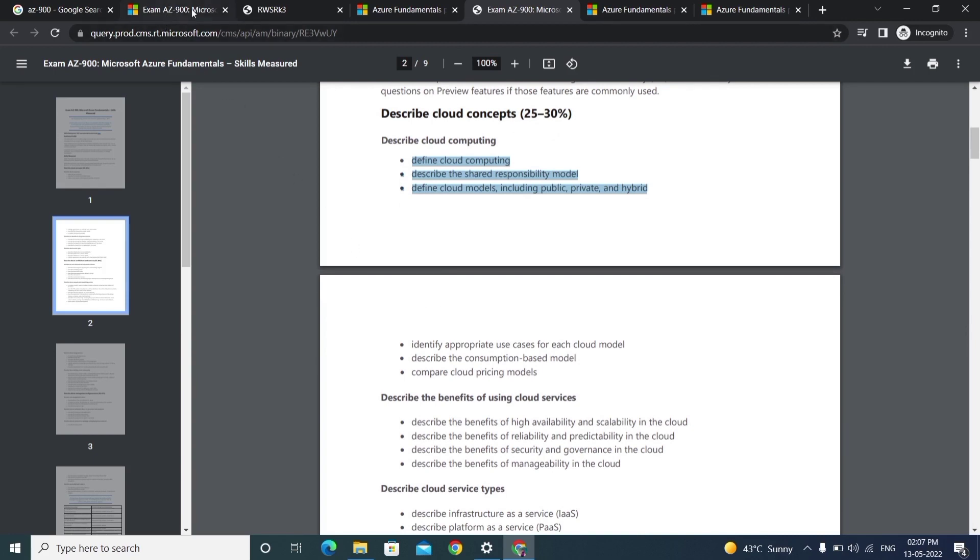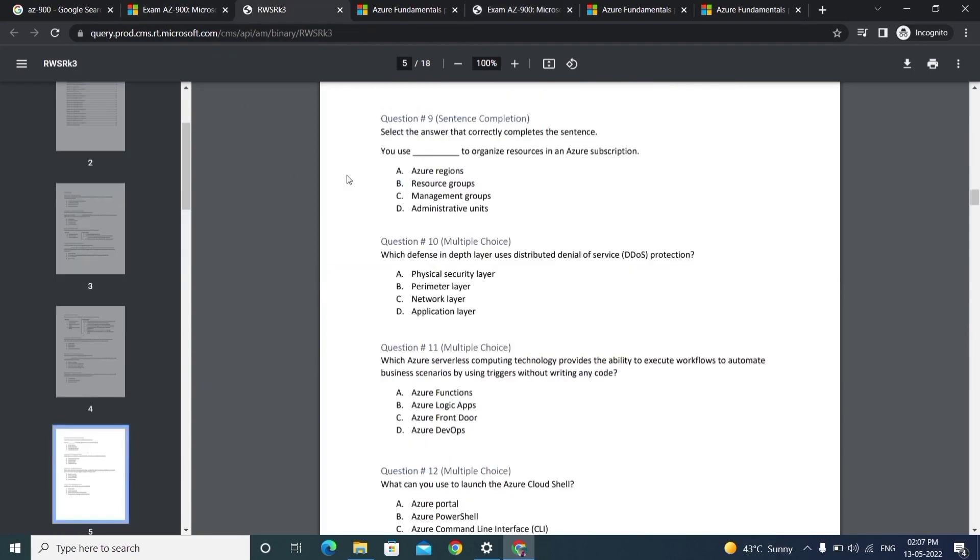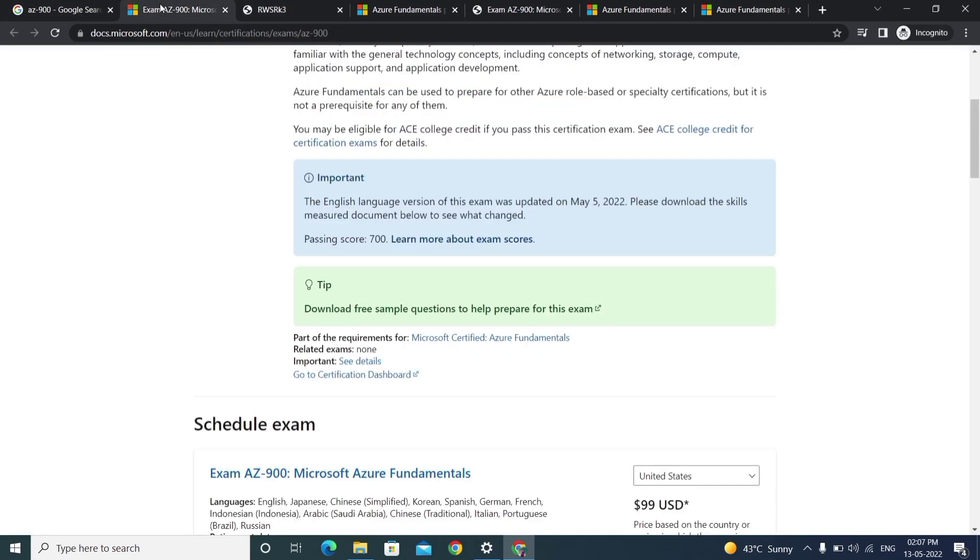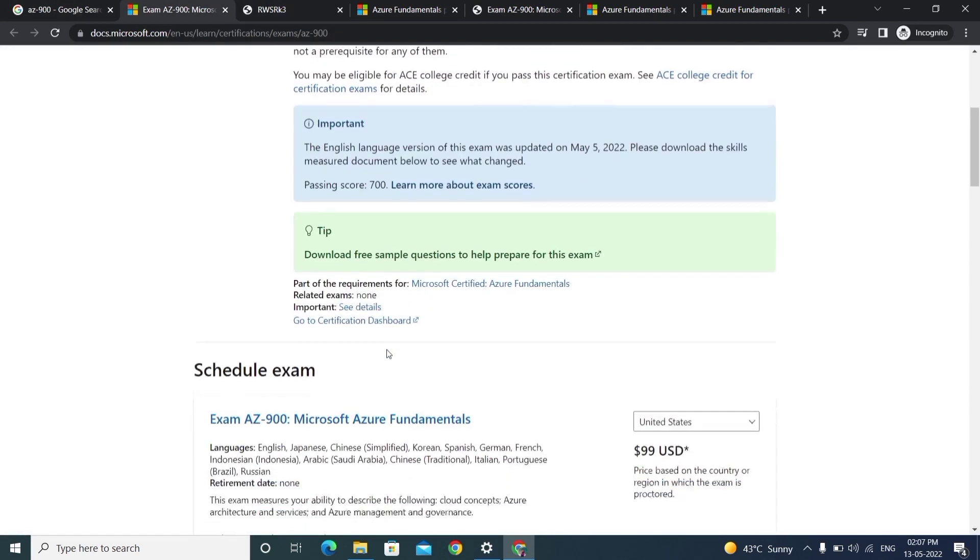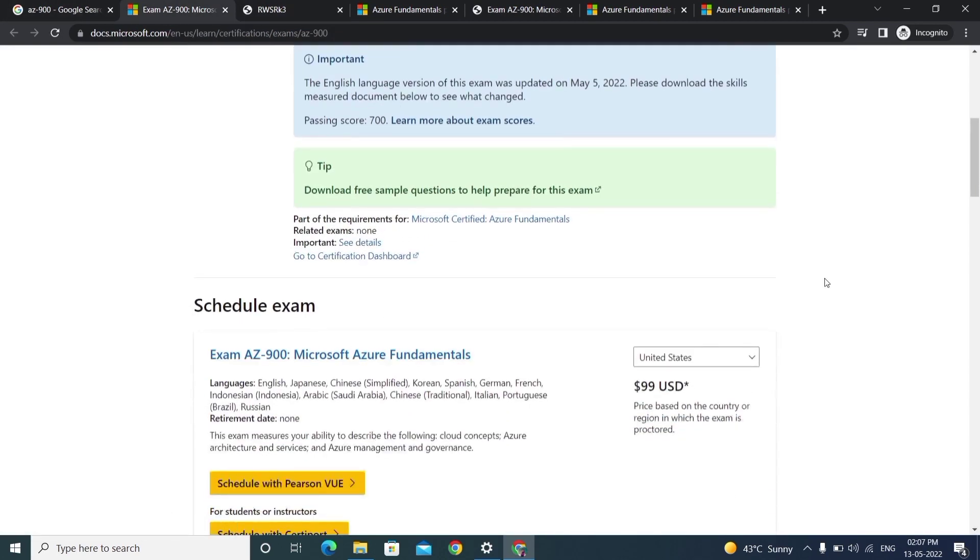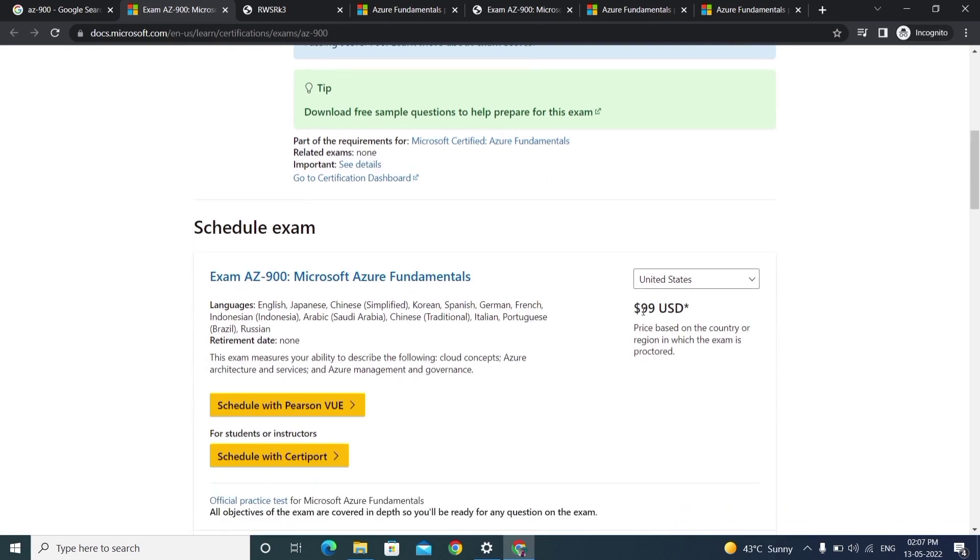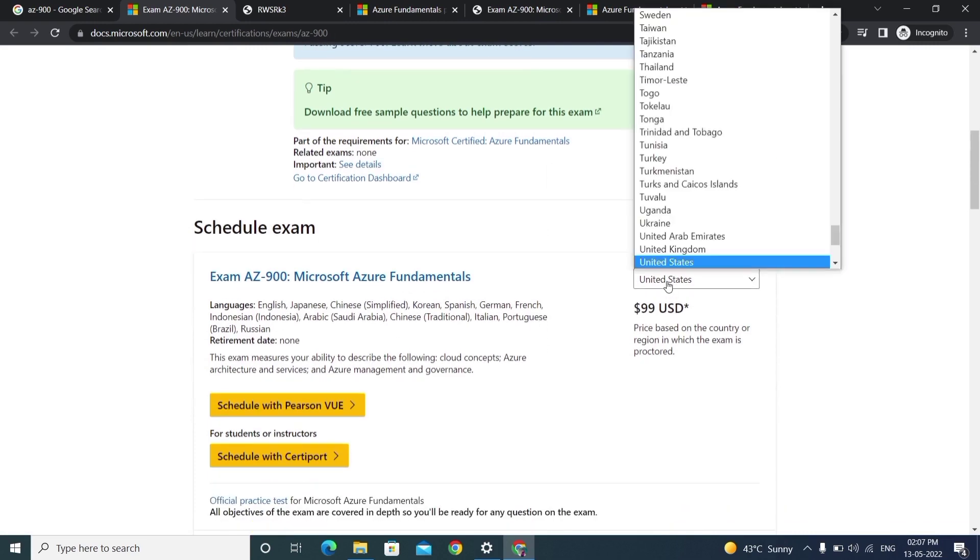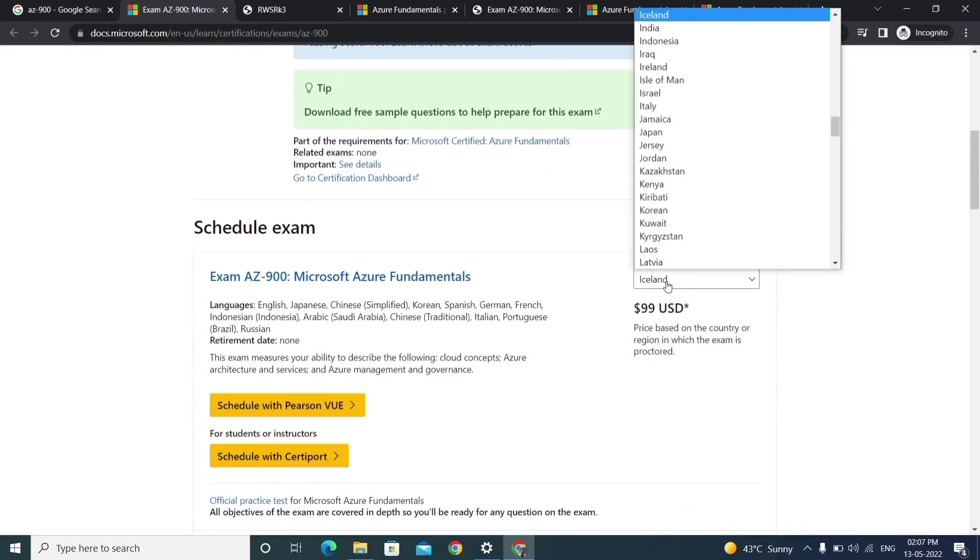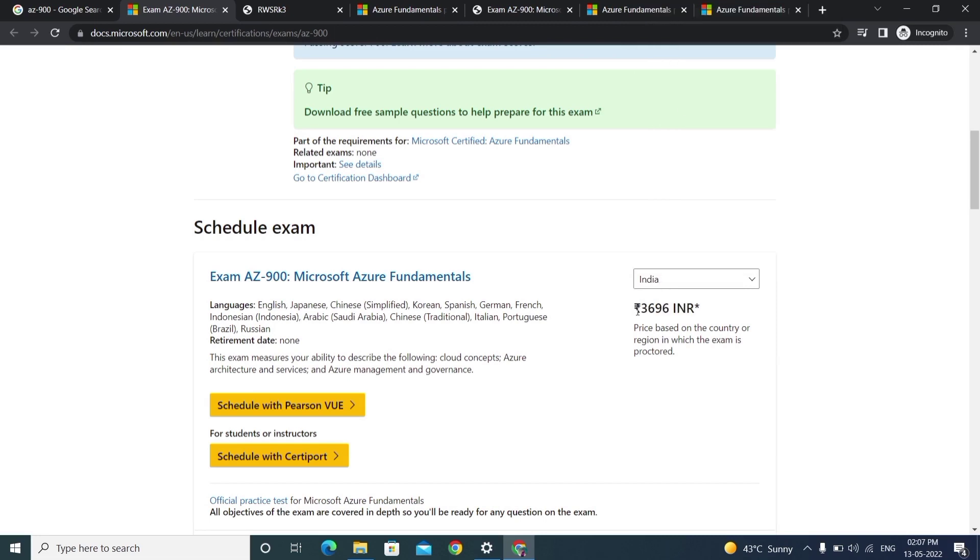Then prepare these dumps - it will definitely be useful to you. In an upcoming video, I'll show how to schedule an exam for free of cost. For example, this exam costs 3,696 rupees.